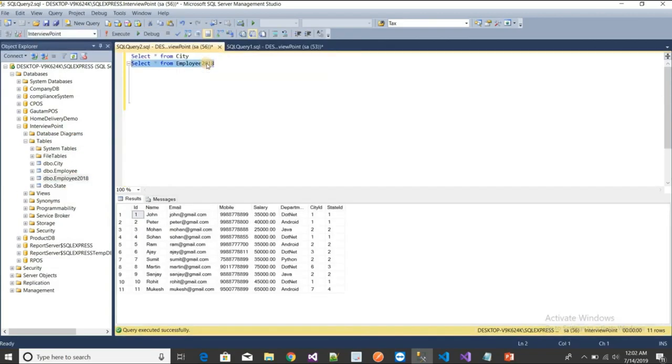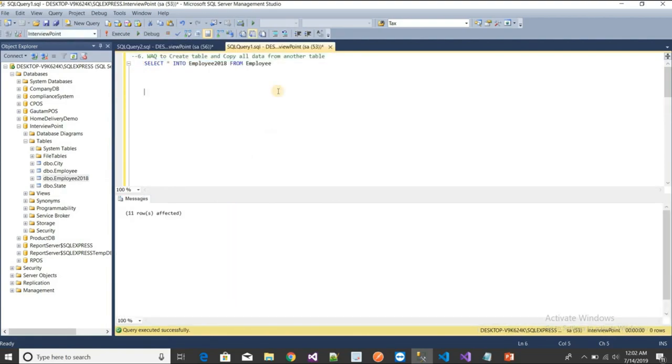After executing, 11 rows are affected. Refreshing shows the new Employee2018 table with all the same data copied over.